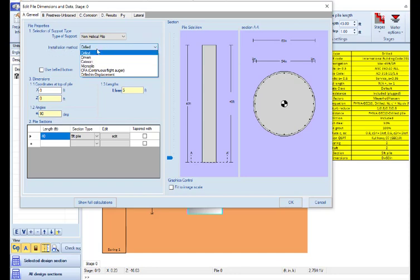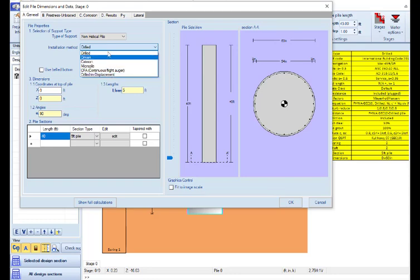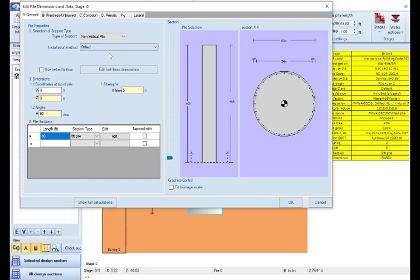The available options are drilled, driven, caisson, micro pile, CFA pile, drilling displacement pile. In this example, we will use drilled reinforced concrete piles.